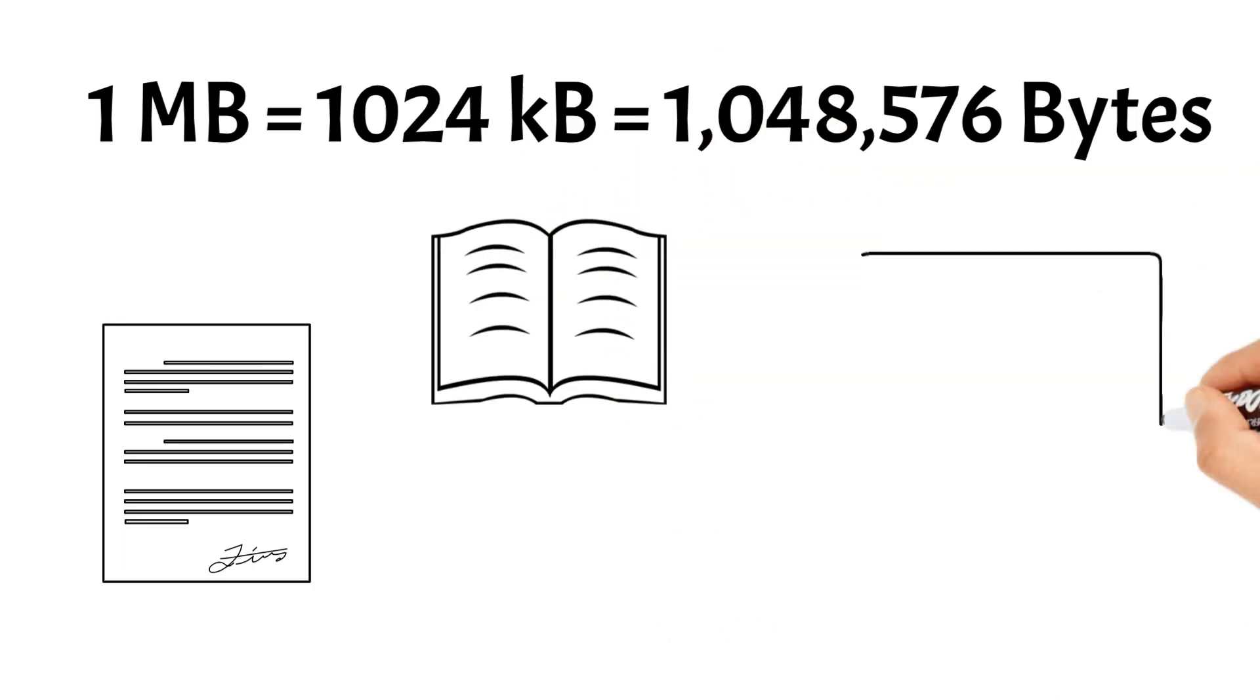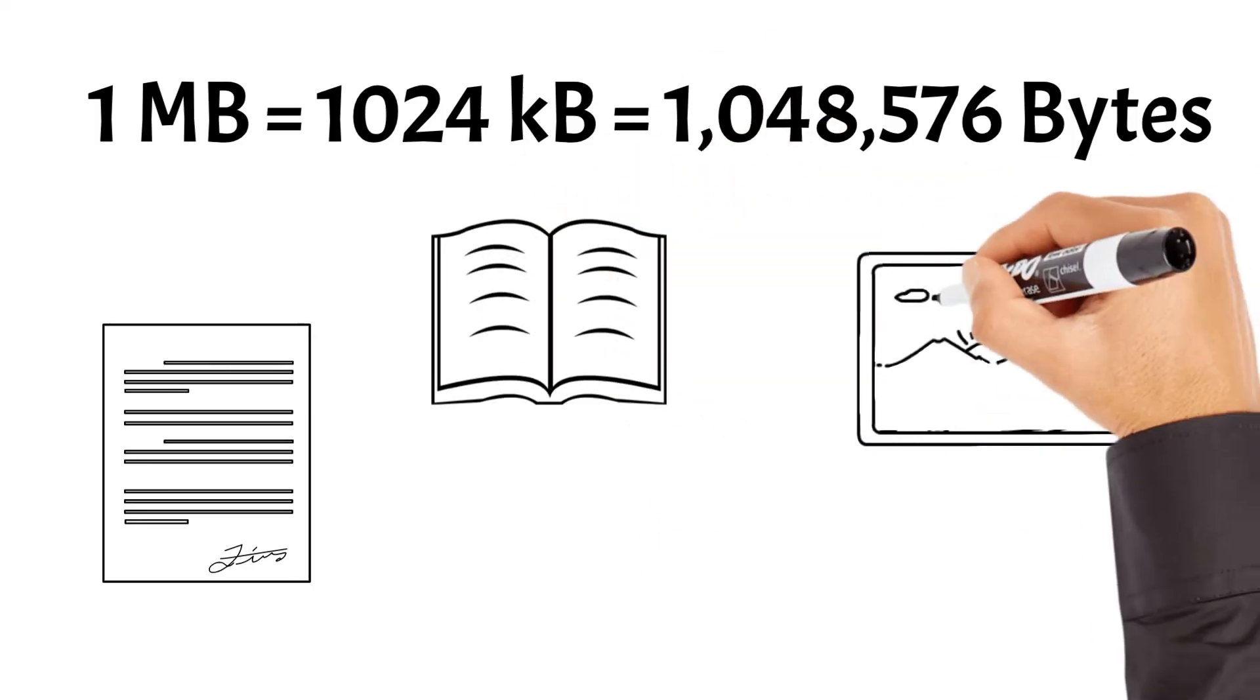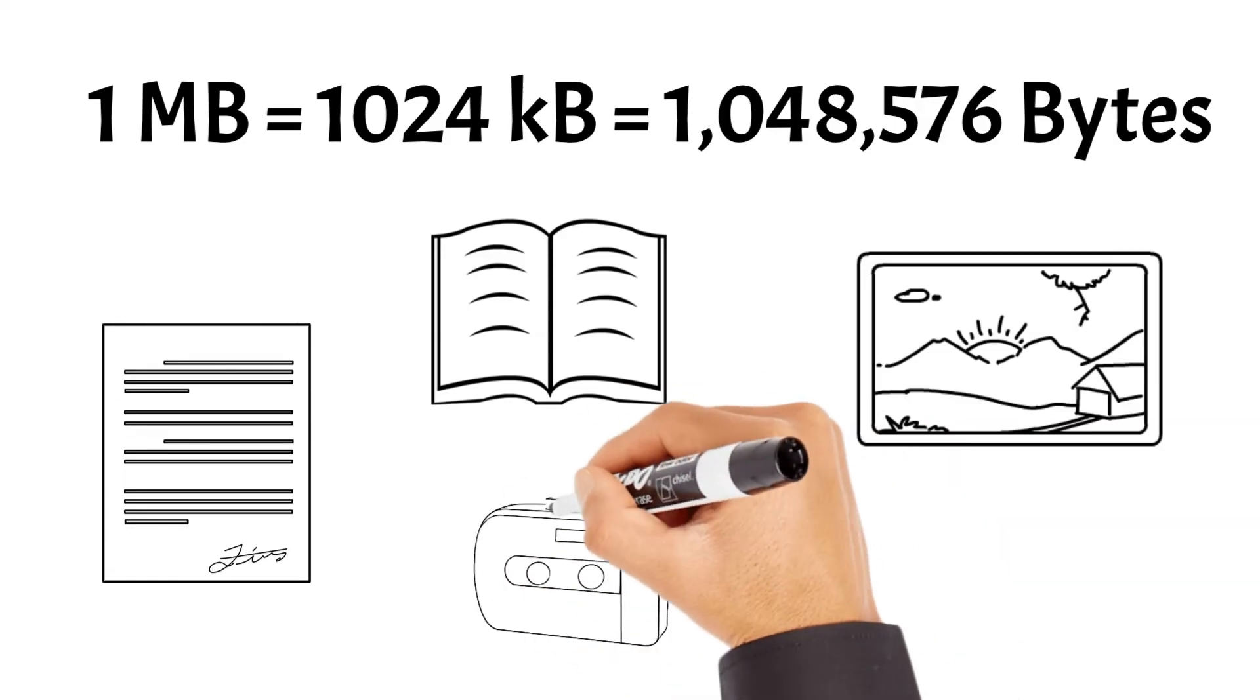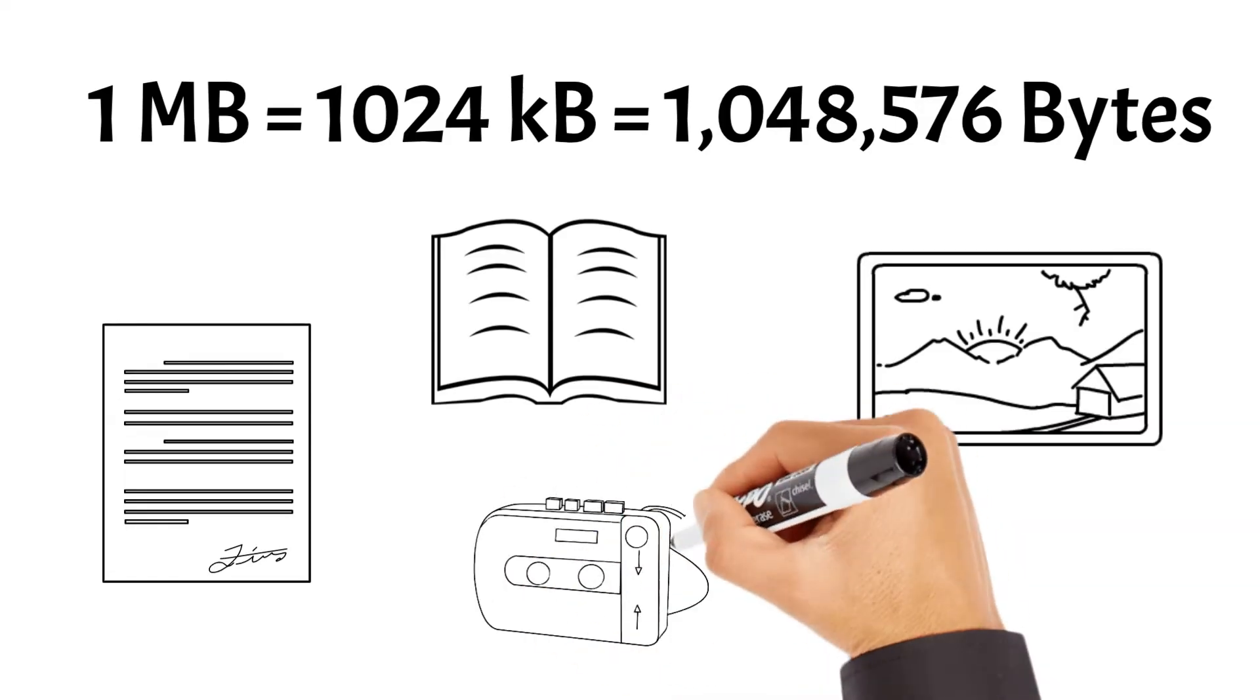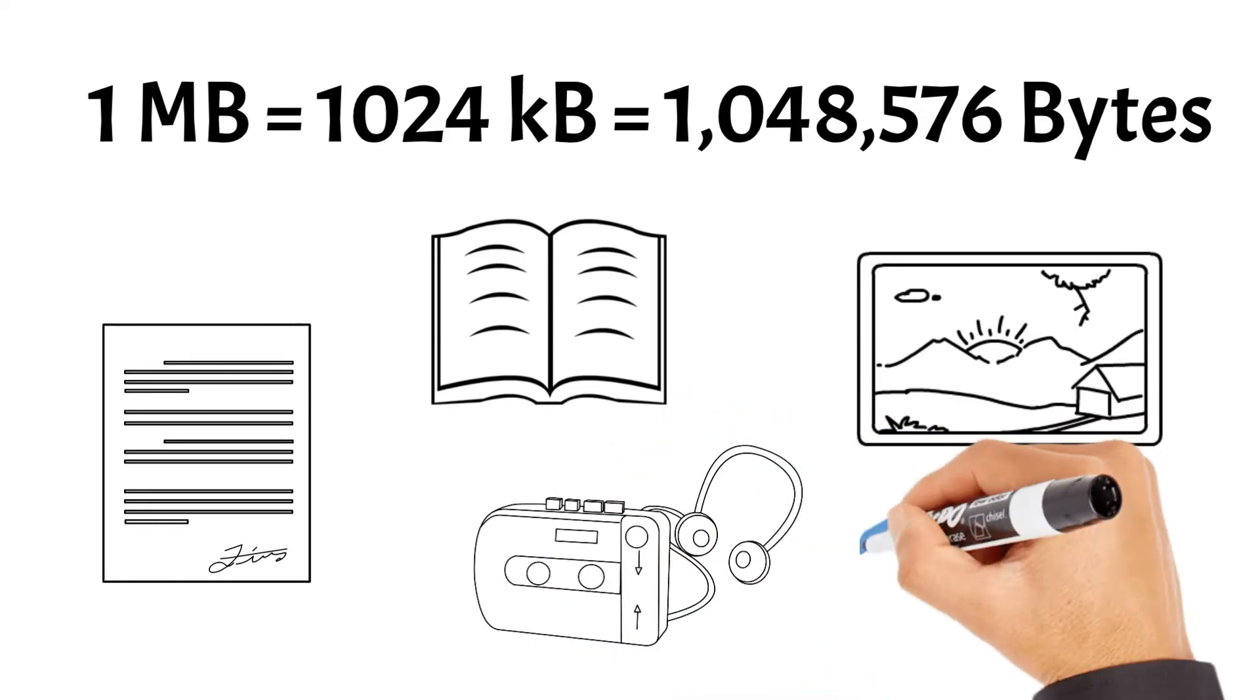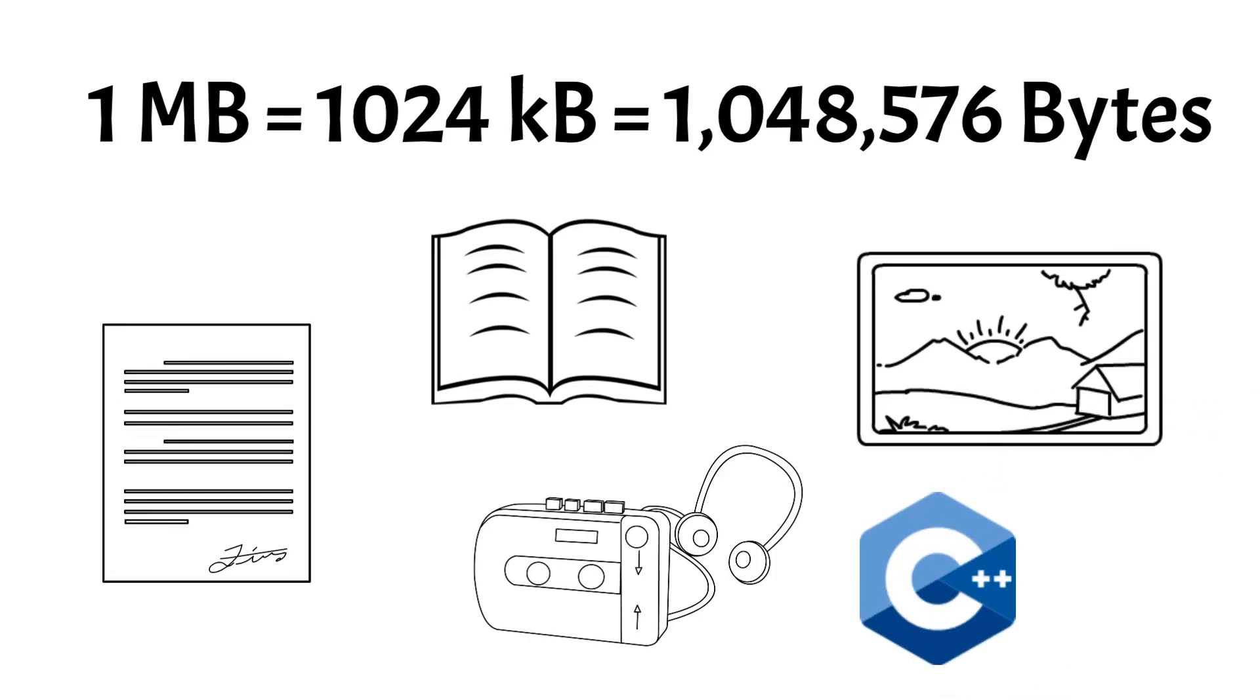Additionally, it can store numerous high-resolution images or a few minutes of audio recordings. Moreover, a megabyte is sufficient to hold a simple computer program or application. While still considered relatively modest by today's standards, a megabyte remains an essential unit for managing and understanding digital data storage.